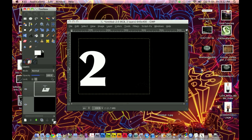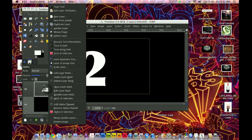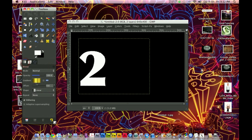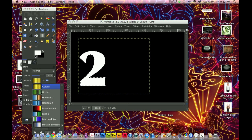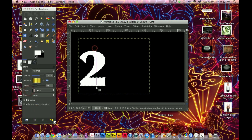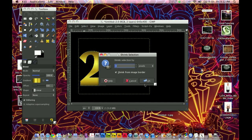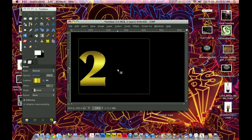Now I'm going to make the base border for it, so I'm going to right-click on the Layers tab on the 2 and click Alpha to Selection. Now I'm going to take the gradient tool and use the gradient Golden, which can be found right by Greens, and just stroke down a golden gradient. This will be our base border. Now I'm going to click Select Shrink and shrink the selection by 3. This will allow me to open up an image into this selection and have this border still be there.